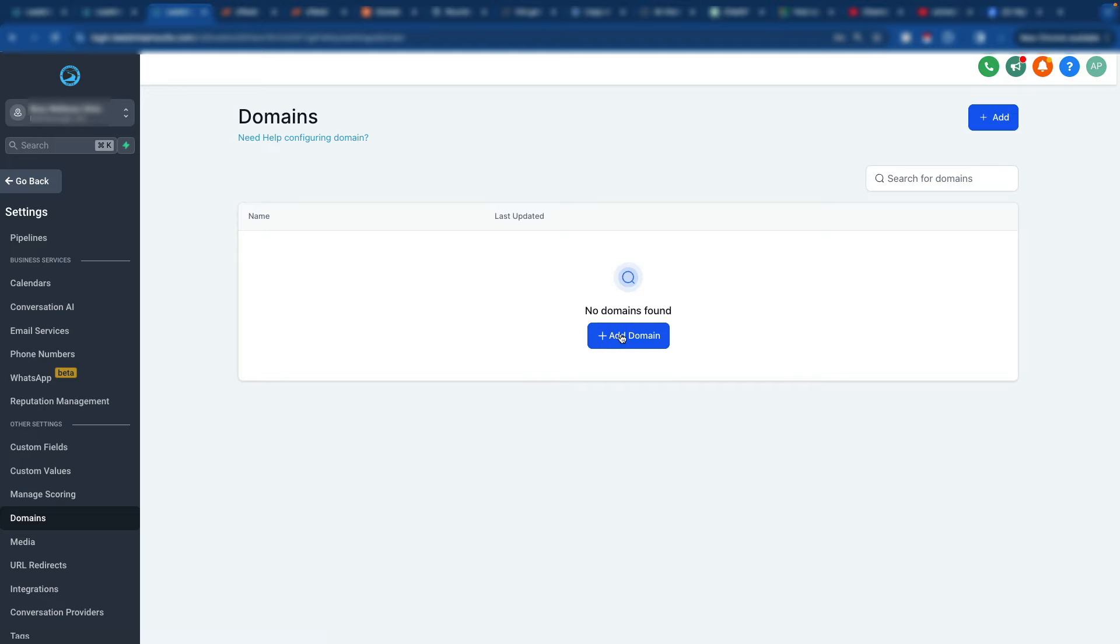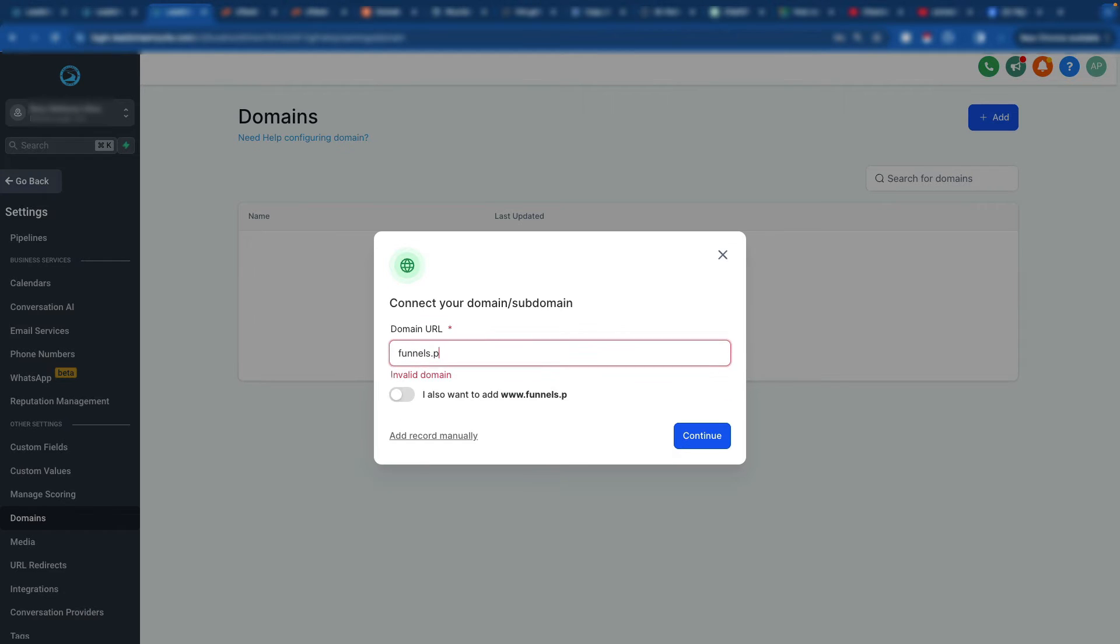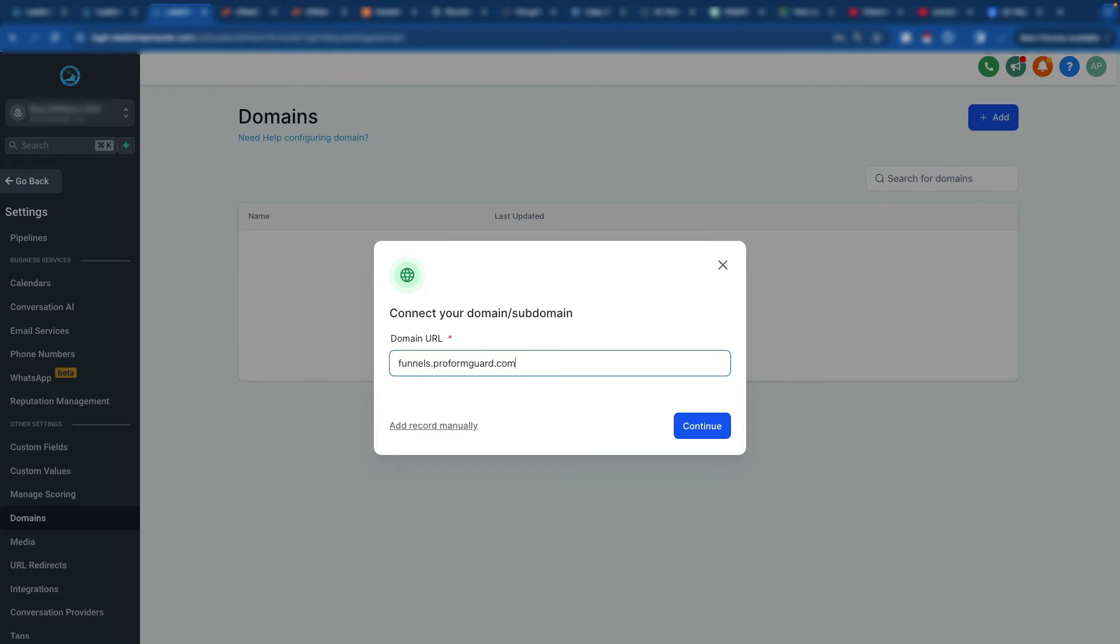So here we are. We add the domain. If you want to use a subdomain, for example, I want to connect funnels.proformguard.com.